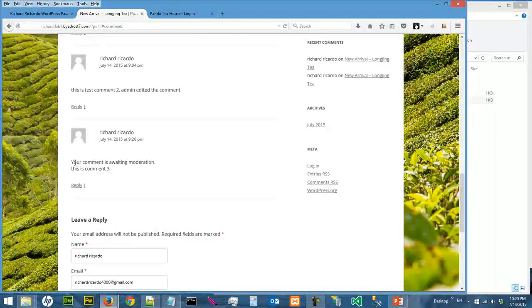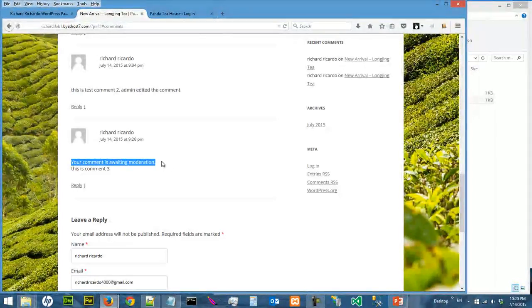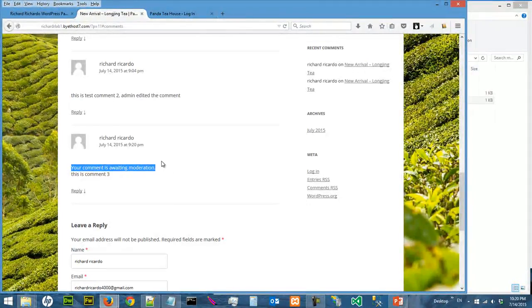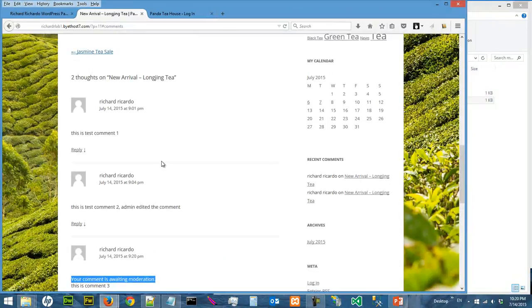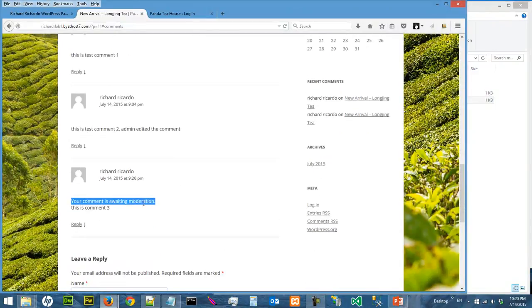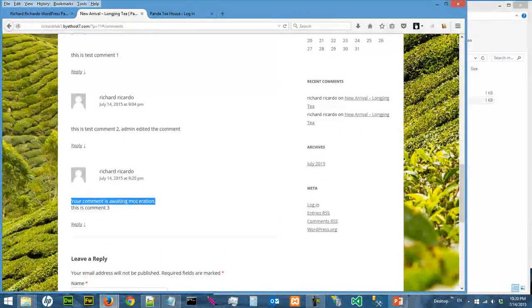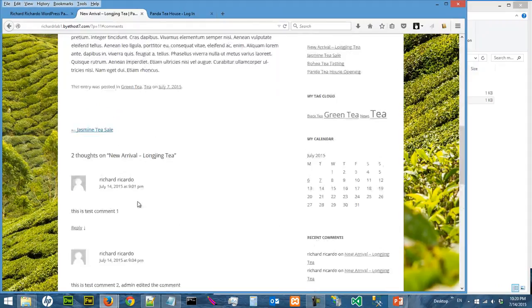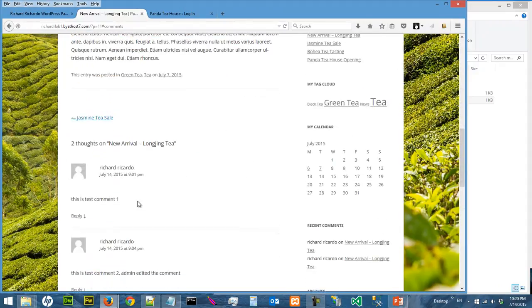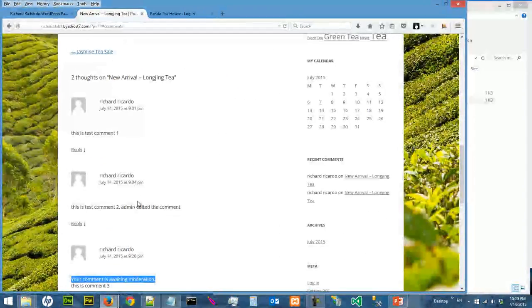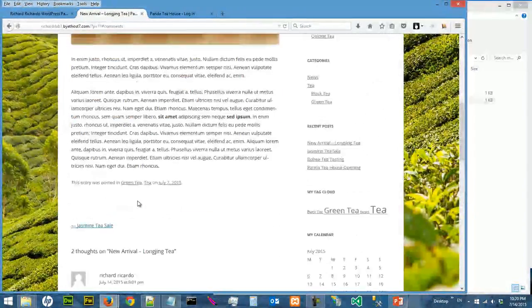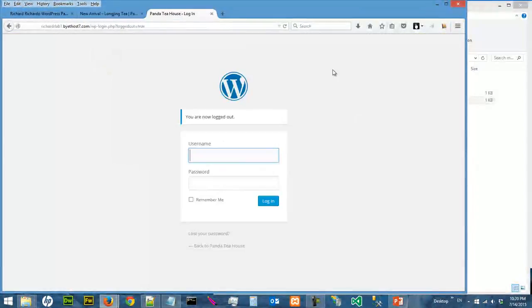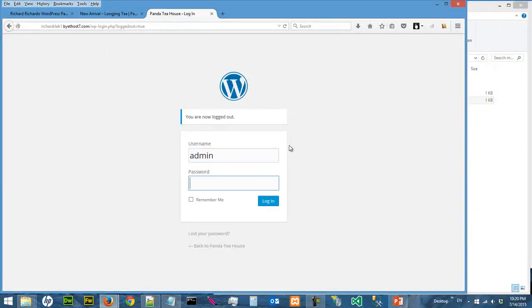Okay, and because you are the user, you will see that your comment is awaiting moderation. Okay, but other users will not be able to see this comment.